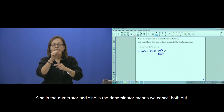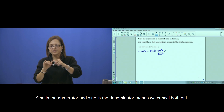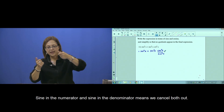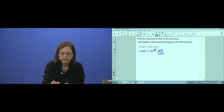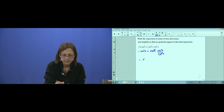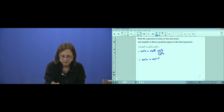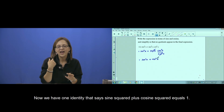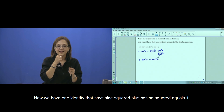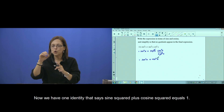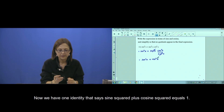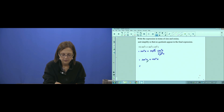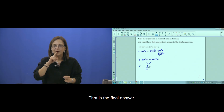Now sine in the numerator and sine in the denominator means we cancel both. Now we have one identity that says sine squared plus cosine squared equals 1. That one is the final answer.